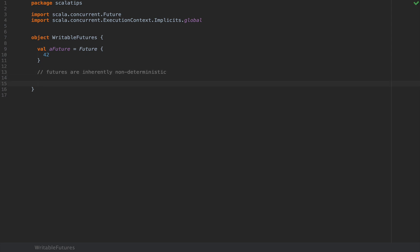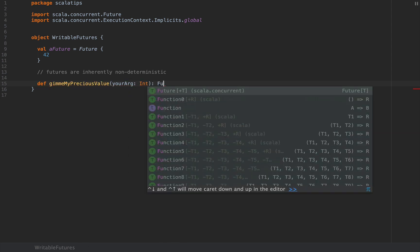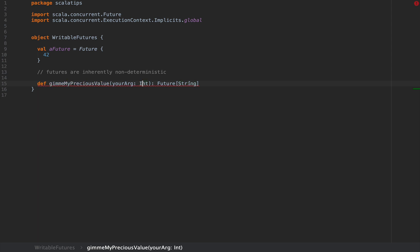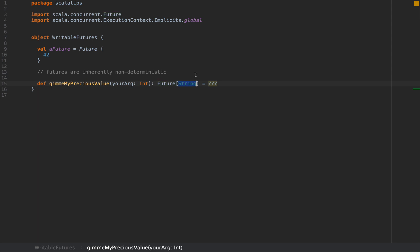Now I will speak to the following scenario which often comes up in practice. Imagine you're designing a function of the following kind. Let's define a function called 'gimmeMyPreciousValue'. Let's say you have some kind of argument — your arg of type Int — and let's say you return a Future of String. The types here don't really matter. I'm going to implement this towards the end of this video. So assume you want to implement a function which takes a bunch of arguments and returns a future containing a very precious value, and this function depends on a service.